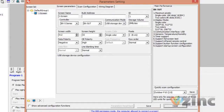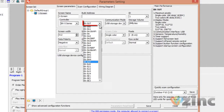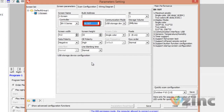First, you need to pick your controller from the drop-down menu. Once you choose BX5UT, the communication mode will adjust to USB storage device.